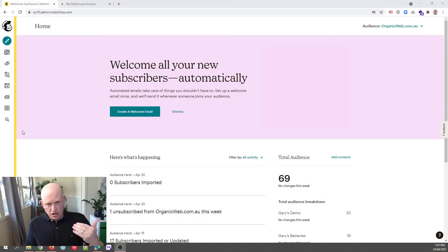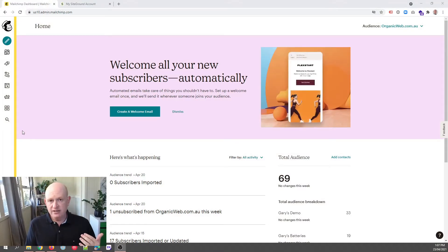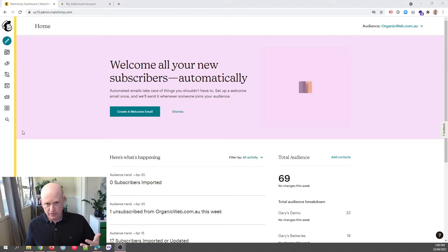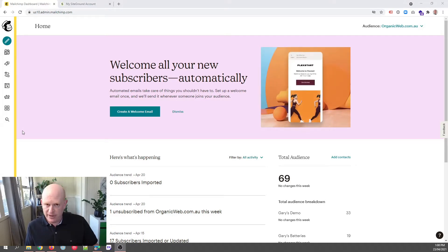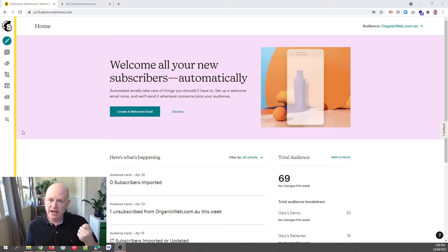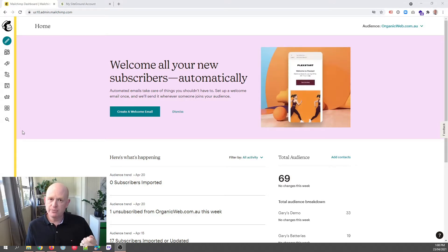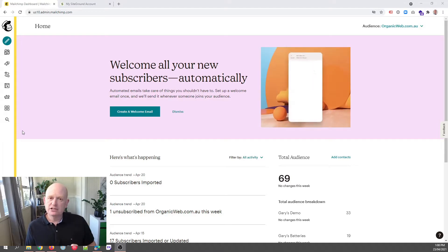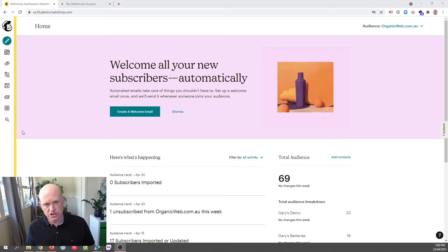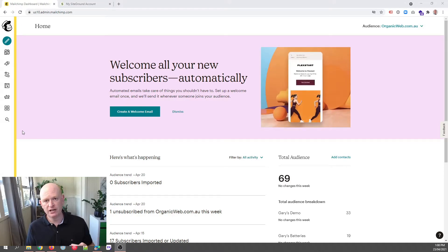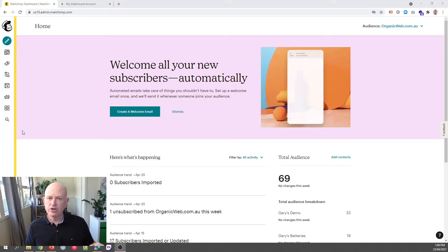The advantage of authenticating our domain in Mailchimp is that when we send email marketing from that domain, there's less chance that the emails will go into the spam folder or the promotions folder in Gmail. So that's why it's worthwhile authenticating your domain.